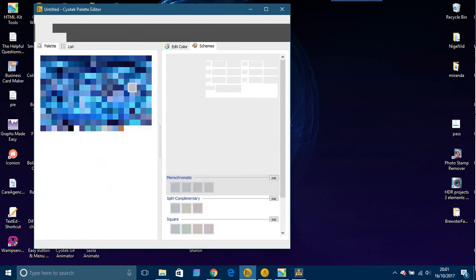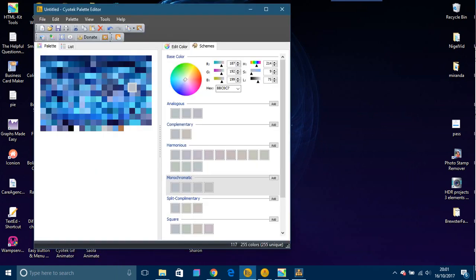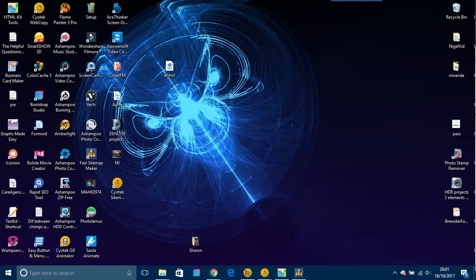I'll put all the links in the description as always. I hope you enjoyed this video. In the next video I want to talk about the Sciotech Palette Editor. I'll catch you in the next video.